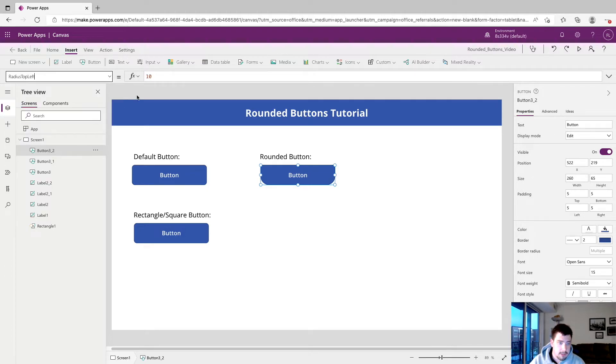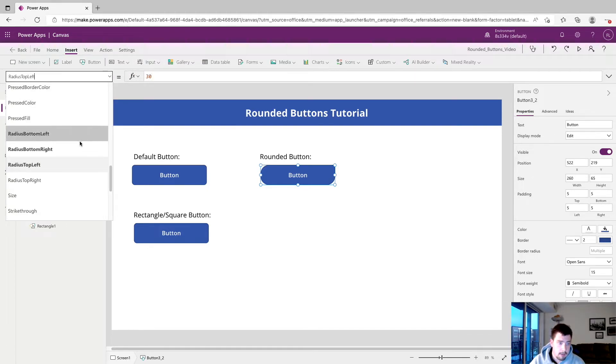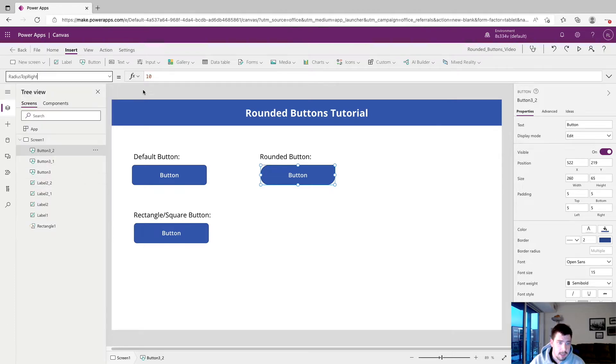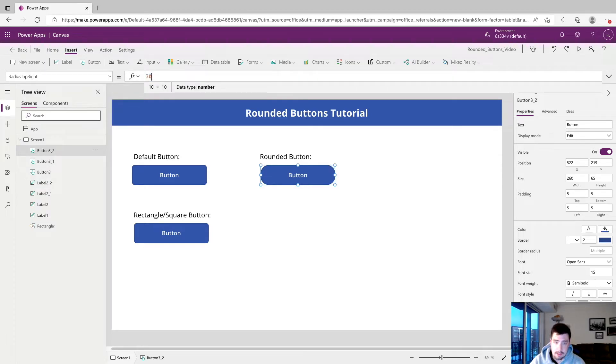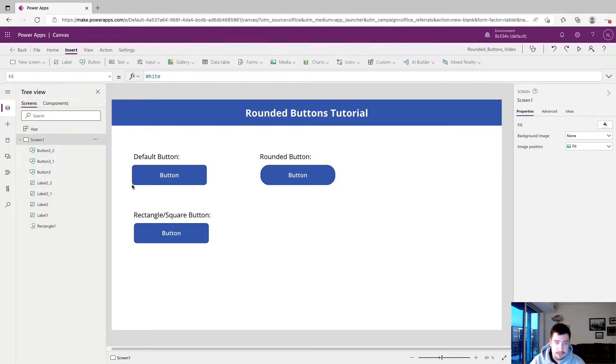Radius top left, set that to 30. And radius top right and set that to 30. So now we can see a little bit of a comparison, it is much more round.